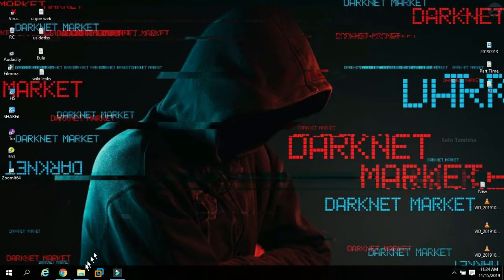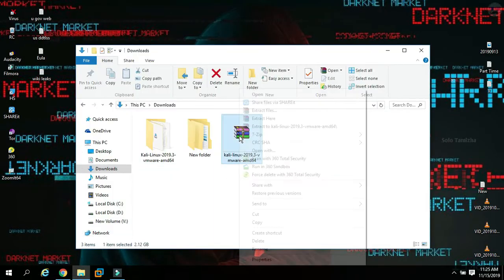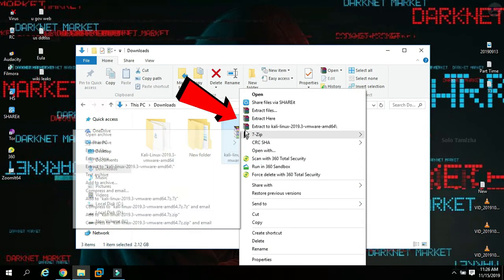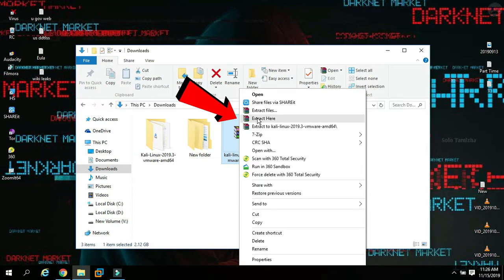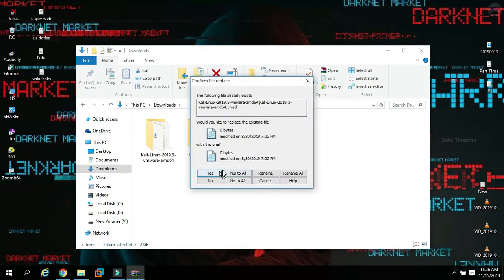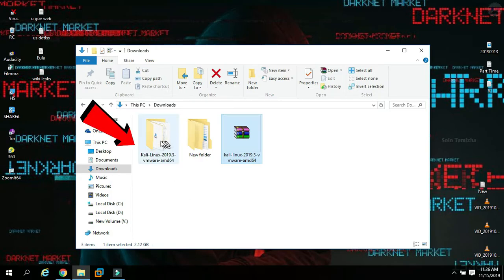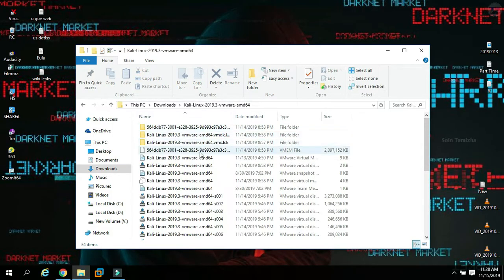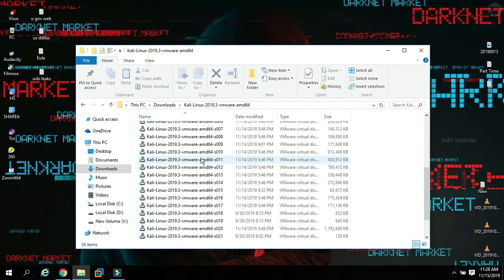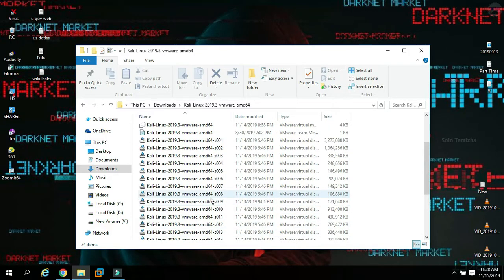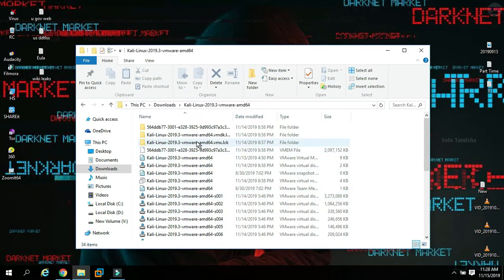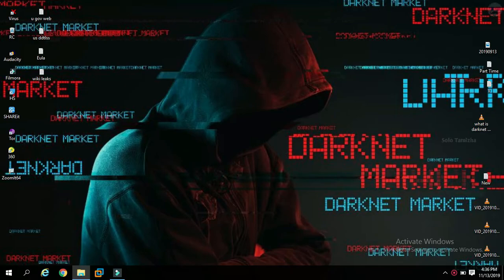Now we can extract the Kali Linux zip file. Right-click on it and select 'Extract Here'. Click on it. Now we can open the folder and open the file.